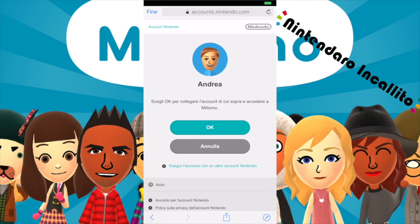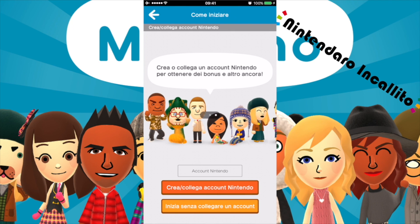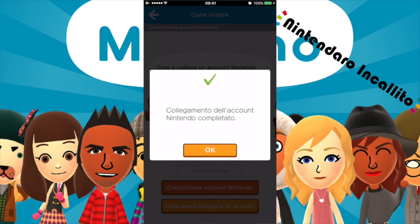Ho appena fatto il login. Mi ha riconosciuto il mio account Nintendo e quindi mi ha riconosciuto anche il Mii, Andrea. Scegli ok per collegare l'account di cui sopra e accedere a Miitomo. Siamo tornati nell'app: collegamento all'account Nintendo completato.